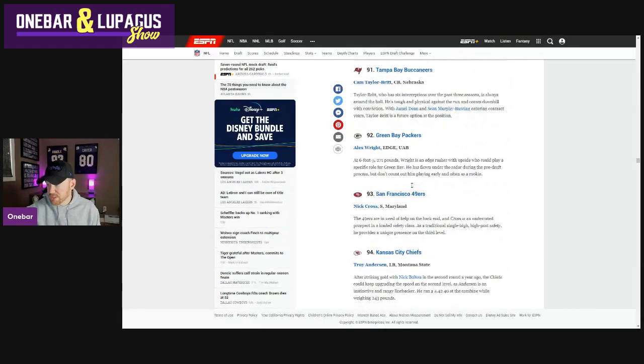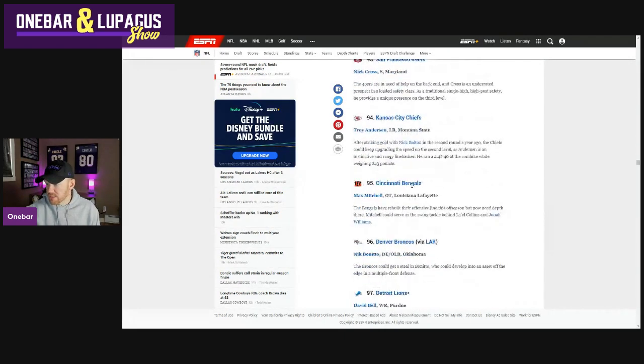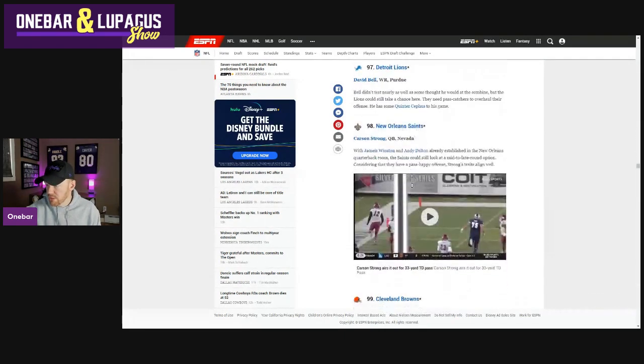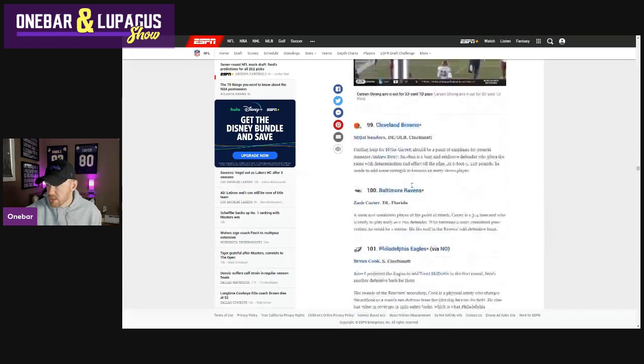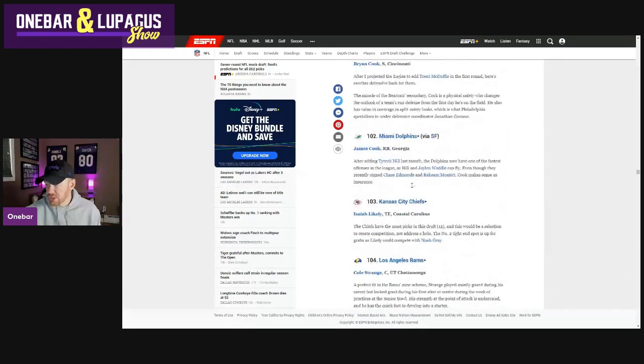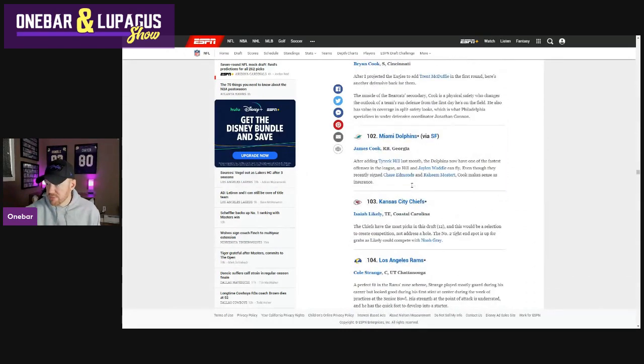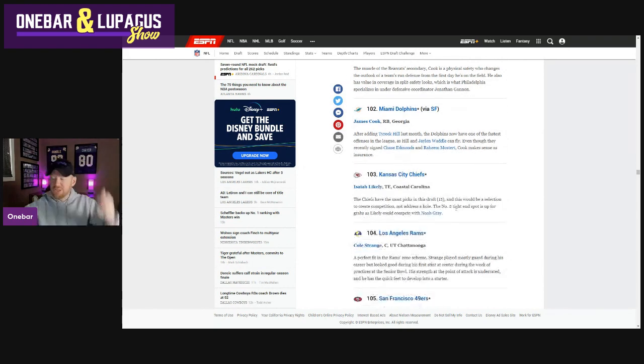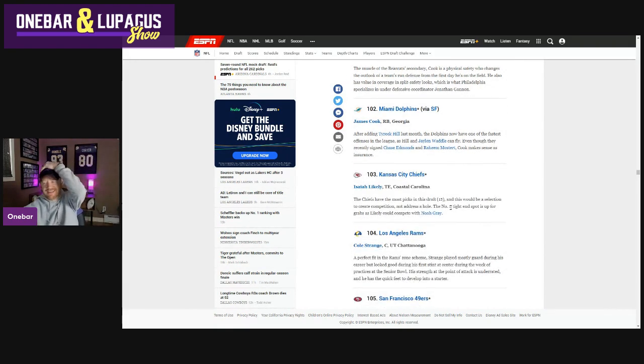Taylor Britt, Nick Cross, Lake Kim. All right, let's go. Carson Strong. Brian Cook. James Cook. Dolphins. Some very good players still going in round three. Cole Strange. There he is.